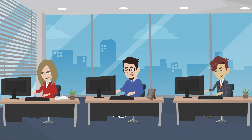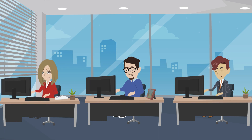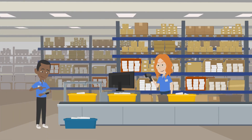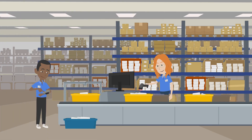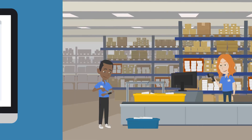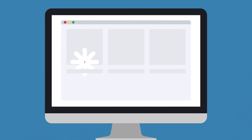We do the heavy lifting to keep the feed updated at all times. If a product goes out of stock in your store, it goes out of stock everywhere.